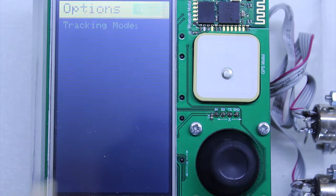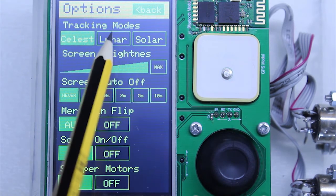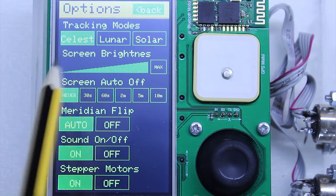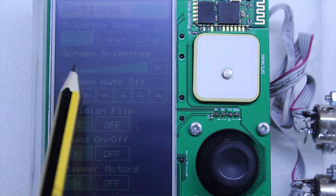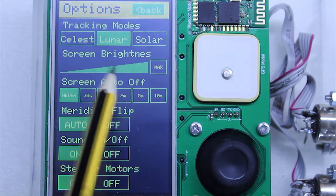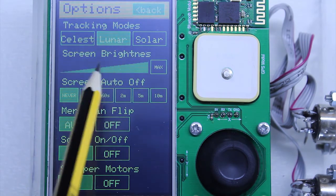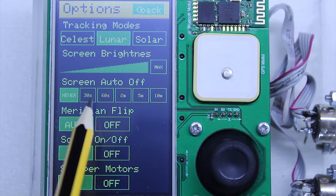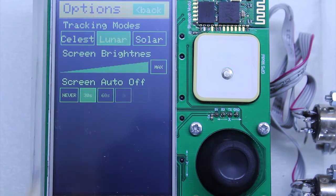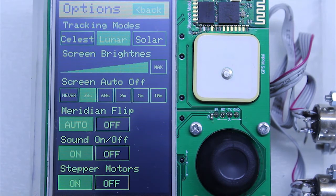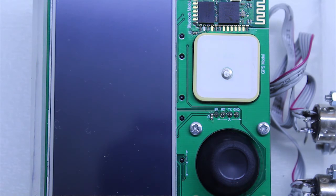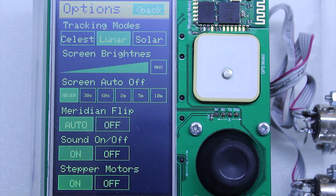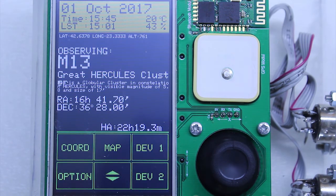The options screen allows you to choose different modes of operation, like tracking in Stellar, Lunar, or Solar modes. It also defines screen brightness and auto screen-off functionalities, which are great for visual observers. The options screen allows you to control your sound, auto meridian flip functionality, and stepper motor power — so you can use the device without draining your power bank. The options screen will grow in the future by adding functionalities in next versions.